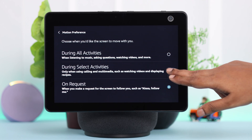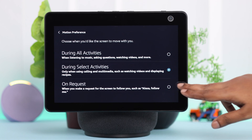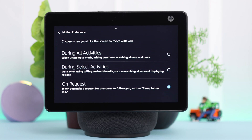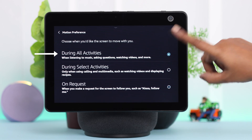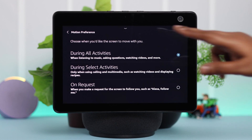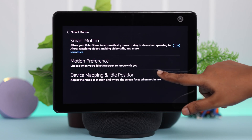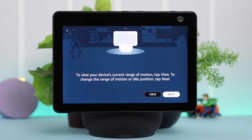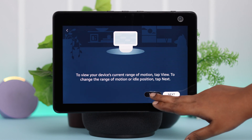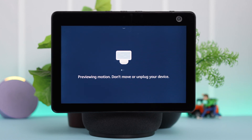So if you want, you can go ahead and set rotation for all your activities. Go back one step, and in Device Mapping and Idle Position you can view your device's current motion settings.